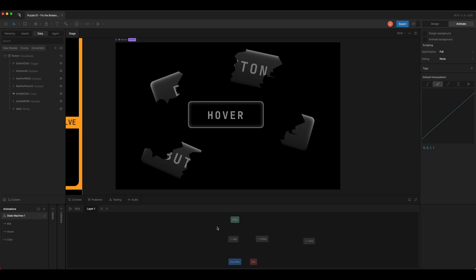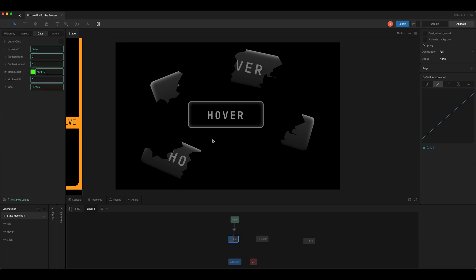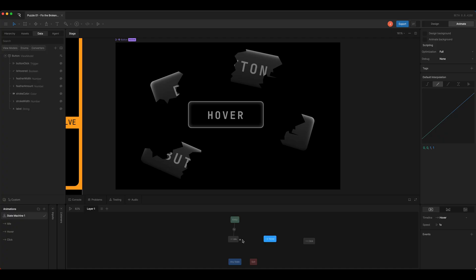And I'm going to enter into the idle state. That's going to be the default state which prompts the viewer to hover the button, which is what we're going to want to do next. So let's draw a transition to the hover state, and we'll create one that goes back to idle so that we can hover on and off.